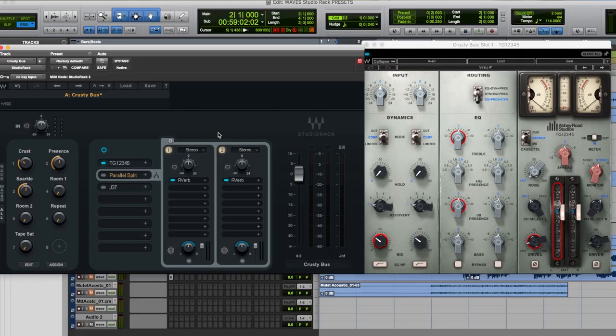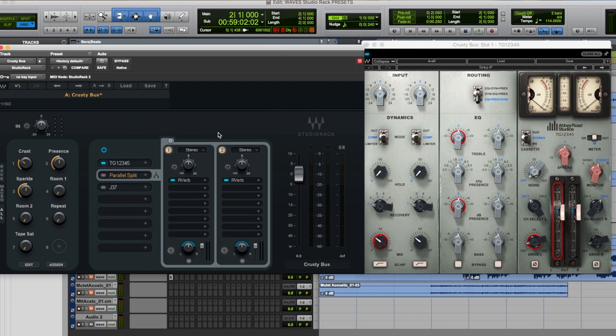The first plugin I use is the Abbey Road Studios TG12345. I just love it. EQ is simple and great, the compressor is brilliant, really apparent, really aggressive and the saturation is fantastic.